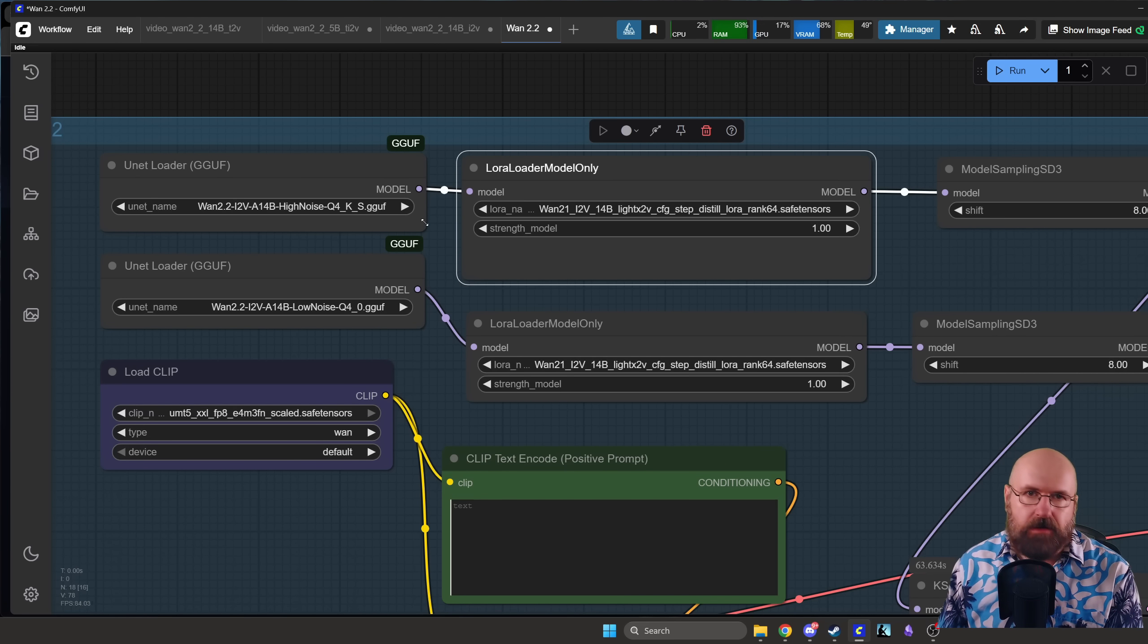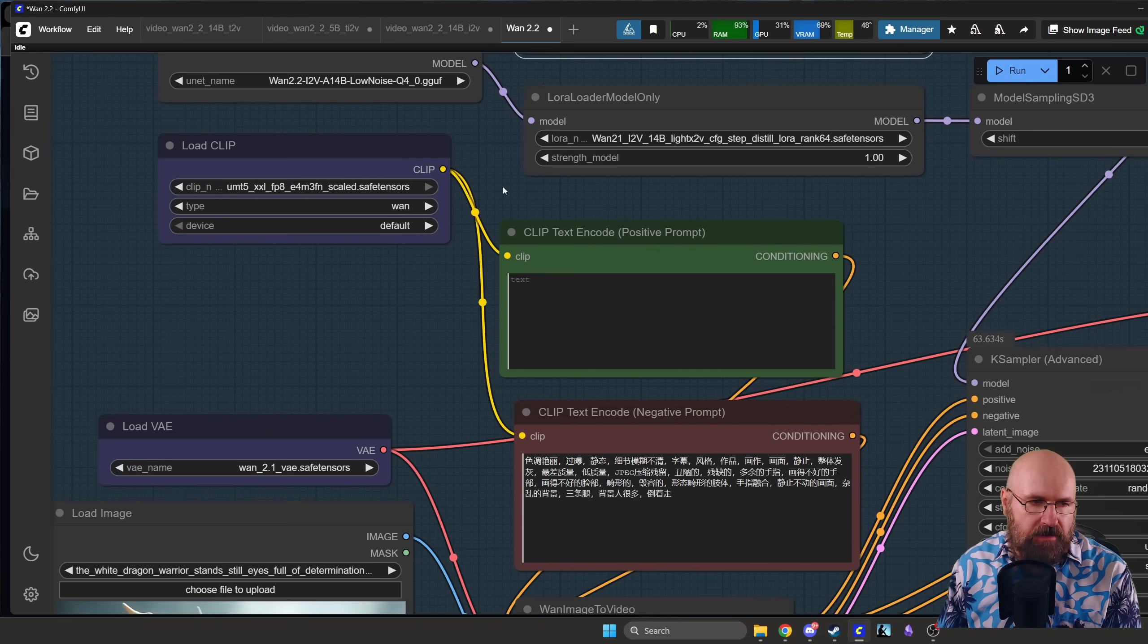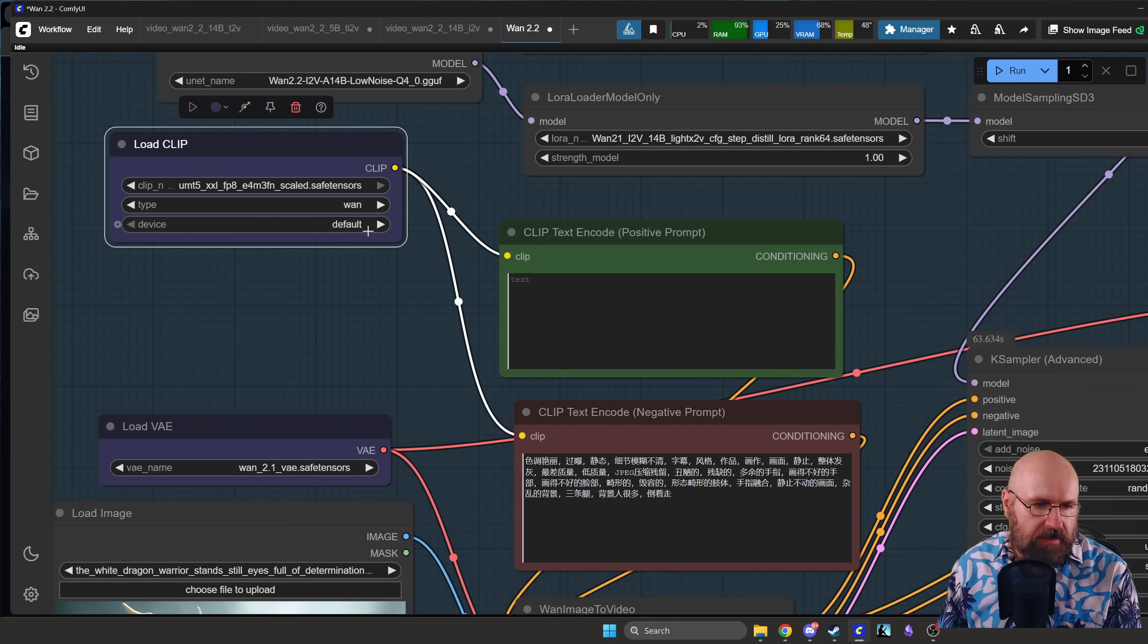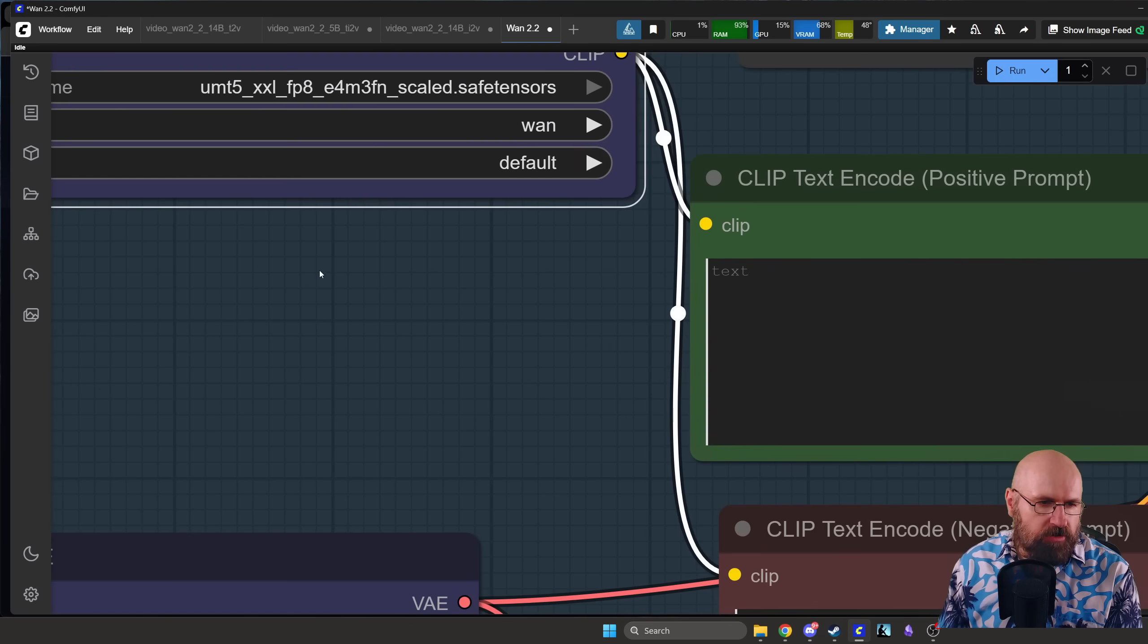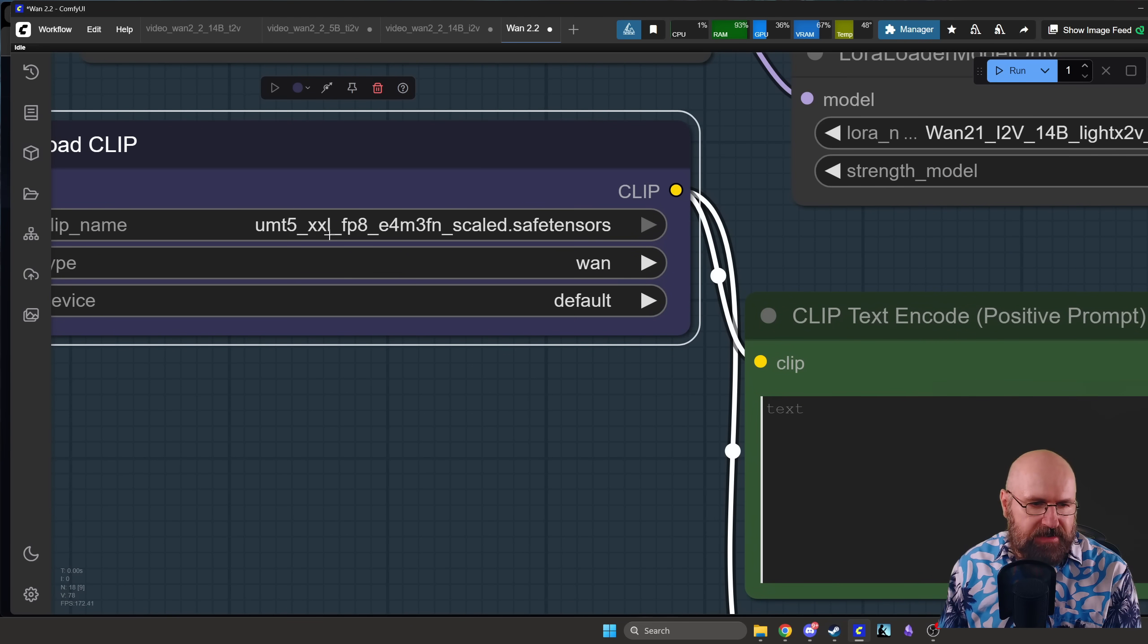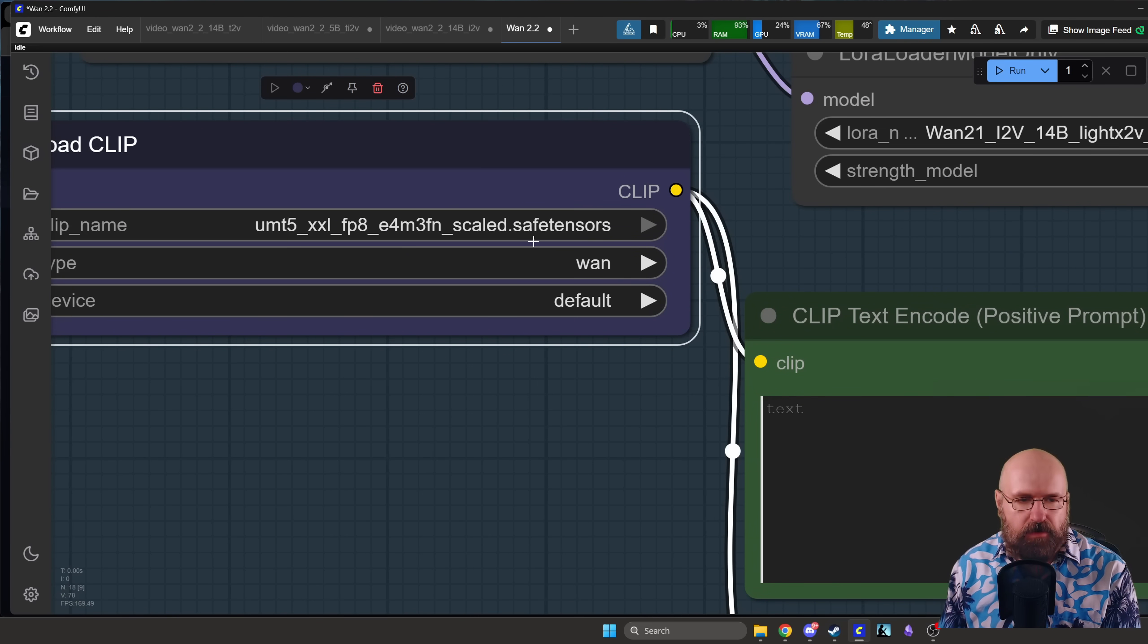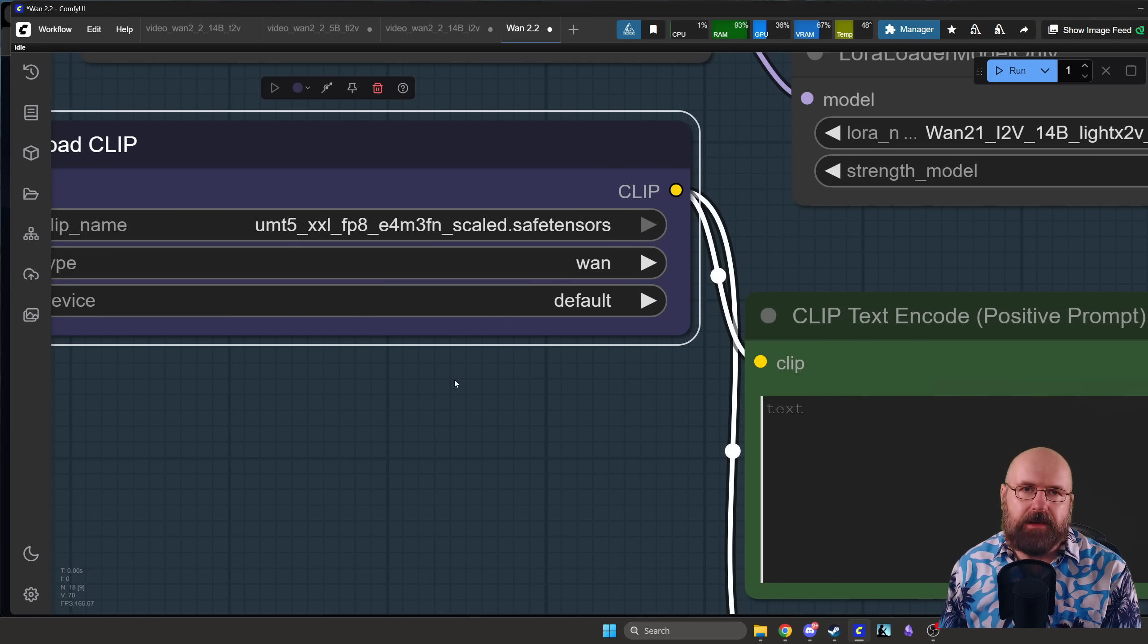I'm going to show you where specifically to get these files. Now here we also have the clip loader. Let's make this a little bit bigger so you can see the model. You should already have this model here, UMT5 XXL FP8 and so on. You should already have that but I will link it below anyways.